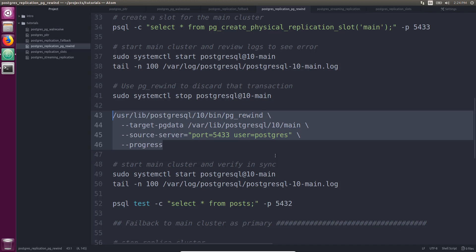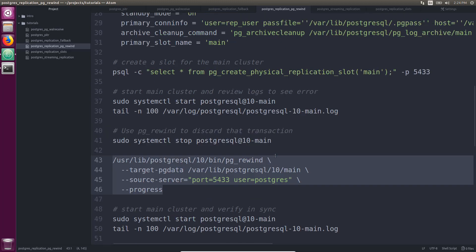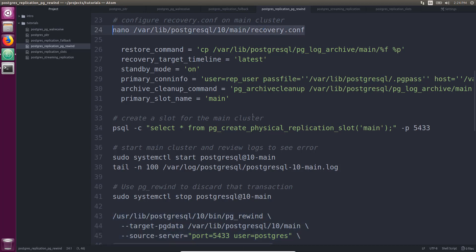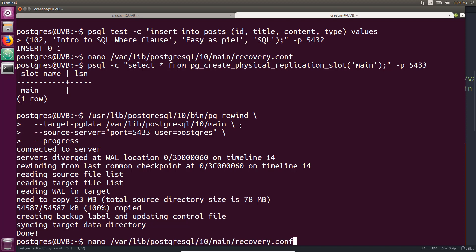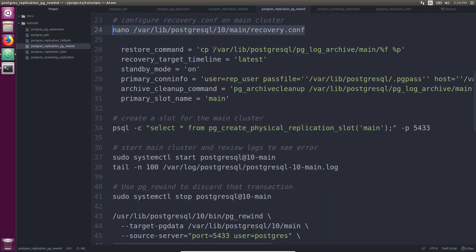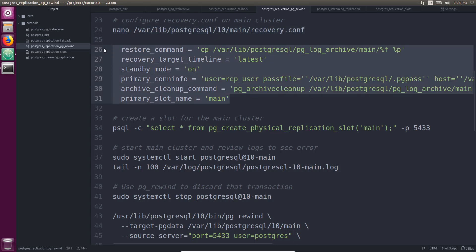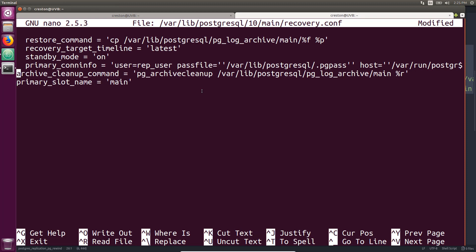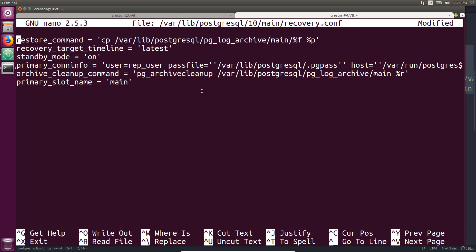Now this synchronizes data directories, so we need to check what happened to our recovery.conf file. Looking in the main directory for the recovery.conf file, we see it's empty — it overwrote what was in that directory because it is literally synchronizing with the new primary's directory contents. So we actually need to set this up again. When you use PG Rewind, definitely set up this file after you do the rewind step.